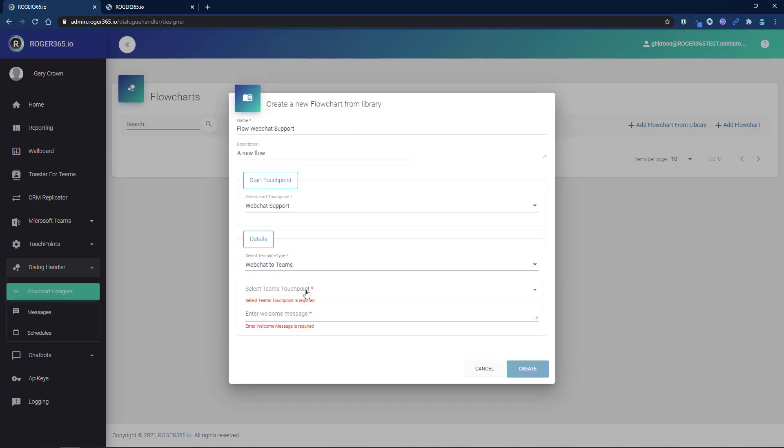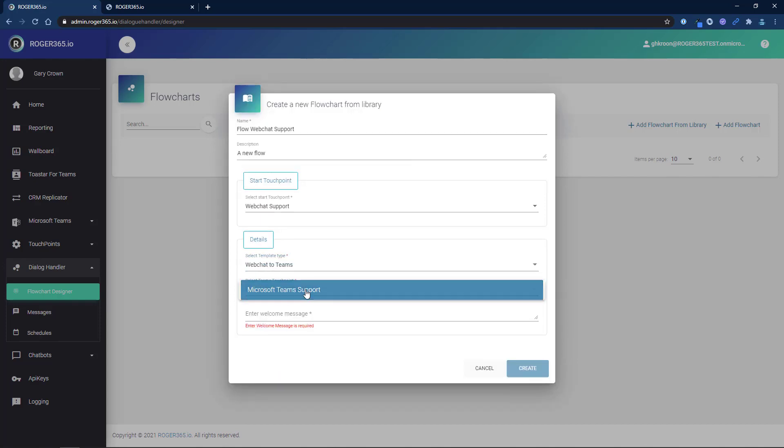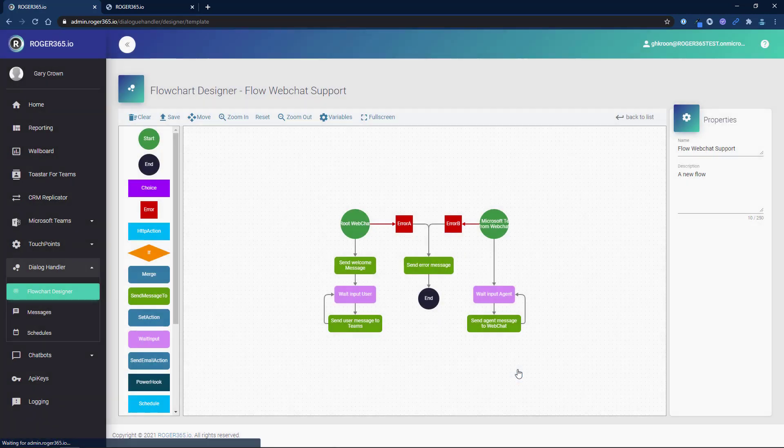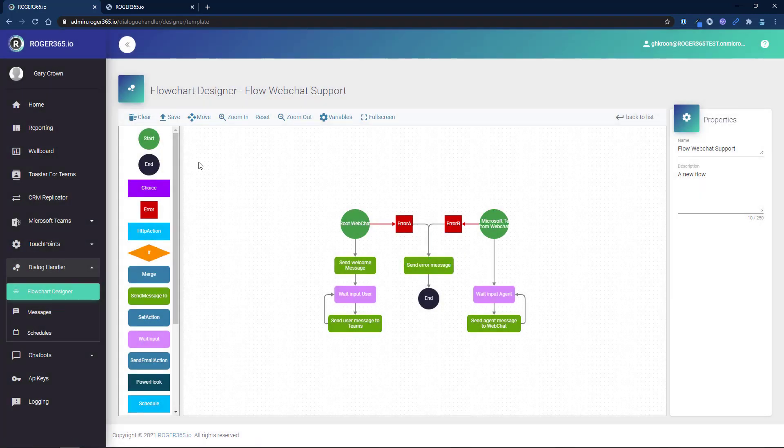Now select the team's touchpoint where the web chat conversations will be routed. And finally enter a welcome message for your web chat visitors and then click the create button. You will see an auto-generated flow chart based on your input. Click save.